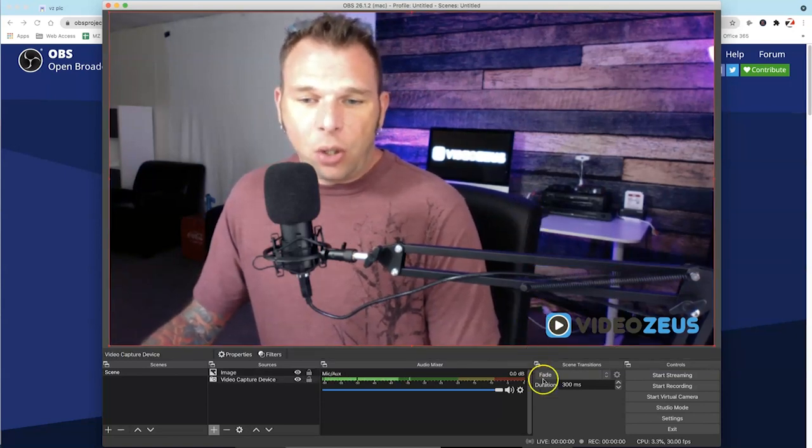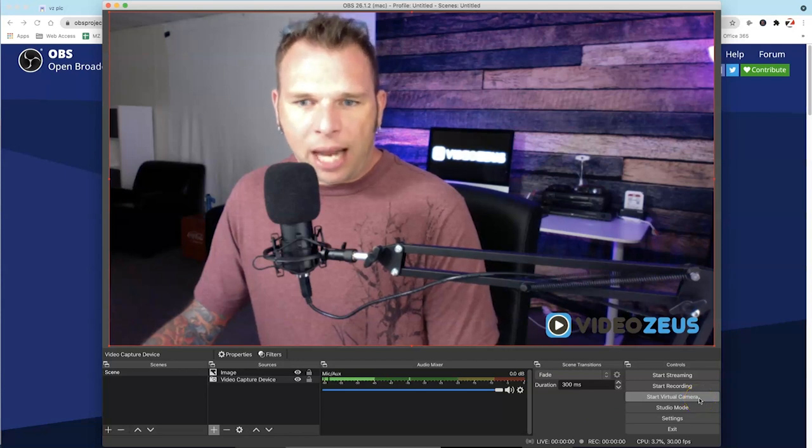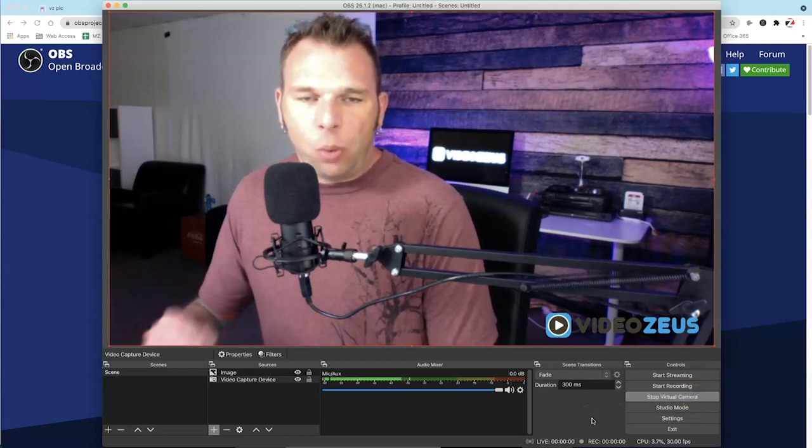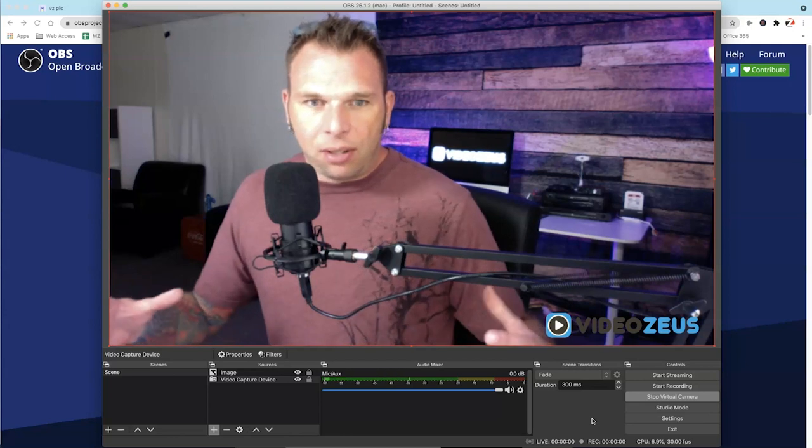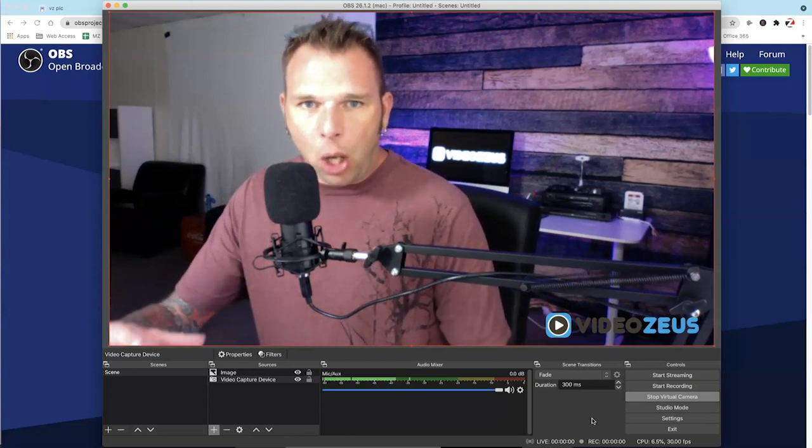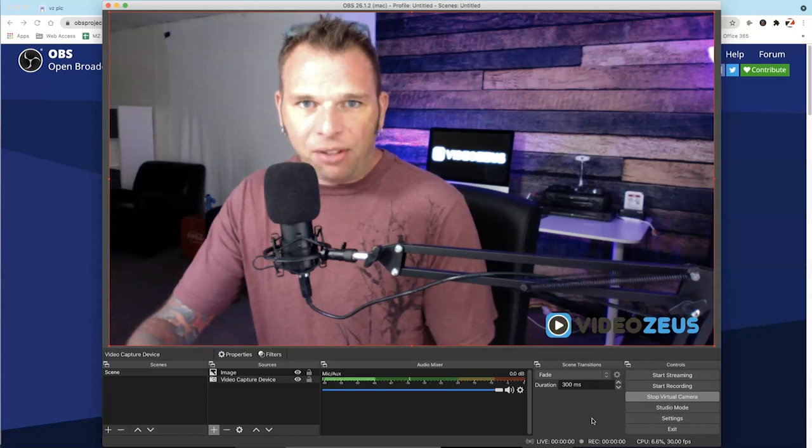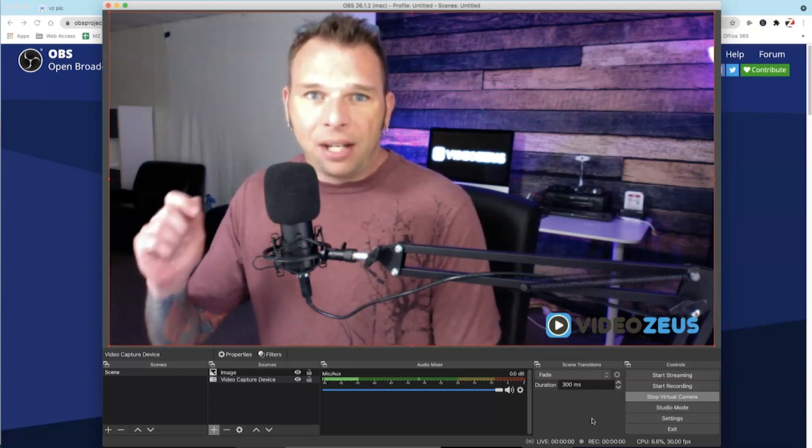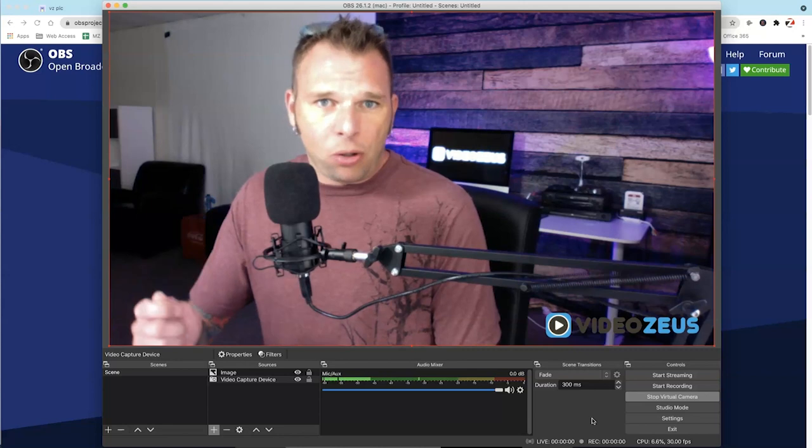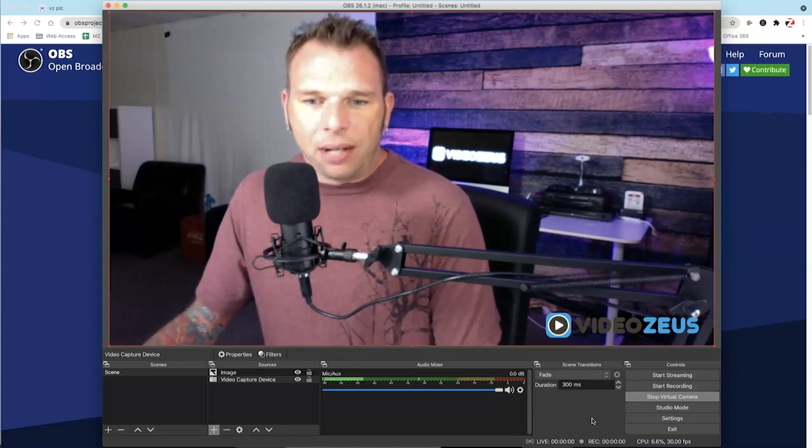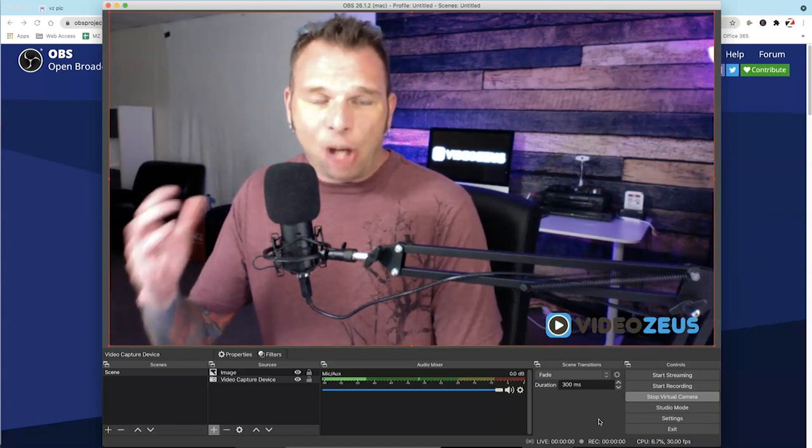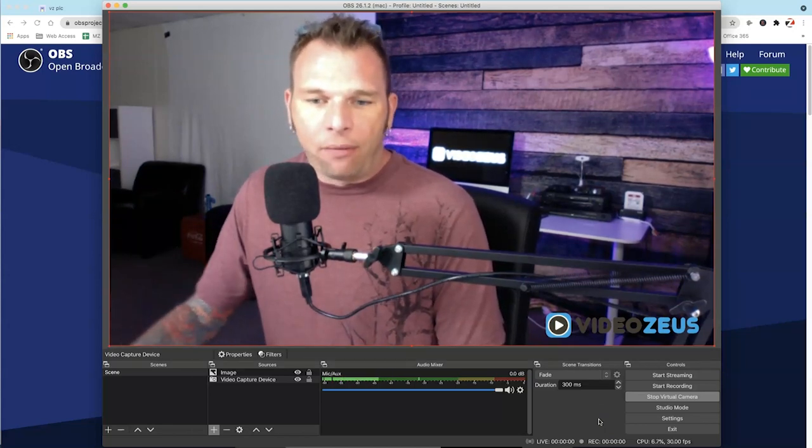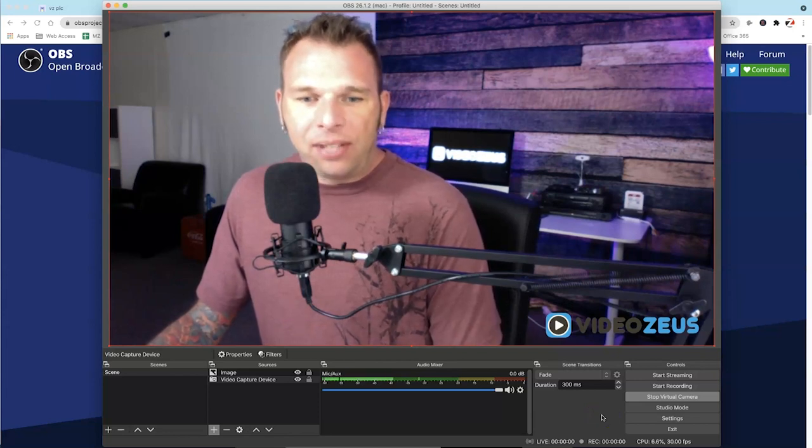The last thing to do is to click on this button over here called Start Virtual Camera. And basically what the virtual camera does is it takes the video feed. It takes the logo and merges the items into one single source that can be recognizable on Zoom, Google Meet, any really video conferencing platform out there. And it'll be recognized as its own camera. OK, so now we have our virtual camera started inside OBS.